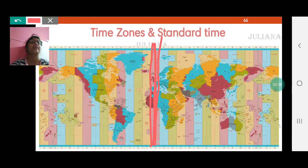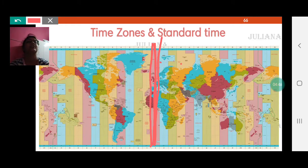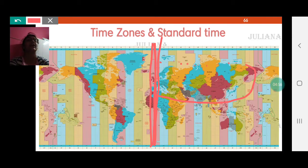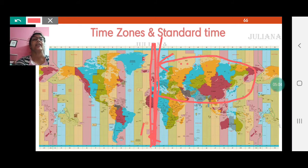If you go to the right, you are ahead of GMT — 1 hour ahead, 2 hours ahead, 3, 4, 5 hours ahead as you cross each time zone, until at the other end you are 12 hours ahead. So if it is 12 noon at Greenwich, it will be 12 midnight at the far eastern end.